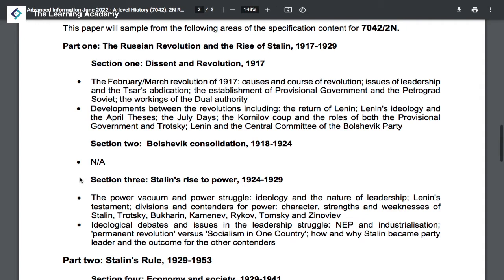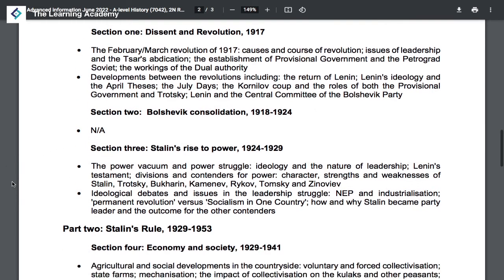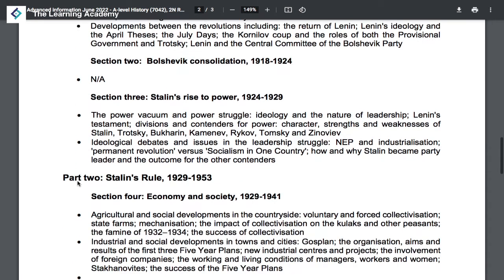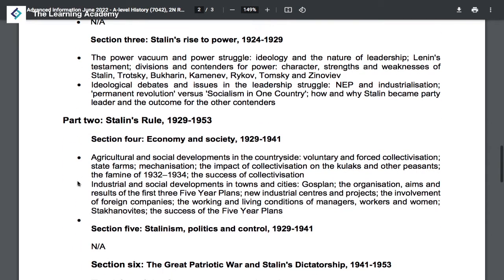So be as detailed as you possibly can when looking at the Revolution of 1917. For your revision, you should then pay very little attention to the Bolshevik consolidation period, the Civil War, etc., and focus on Stalin's rise to power and the economy and society under Stalin.